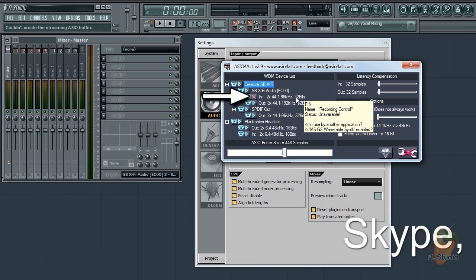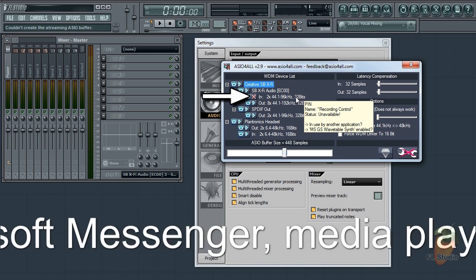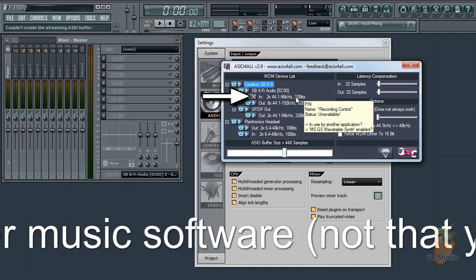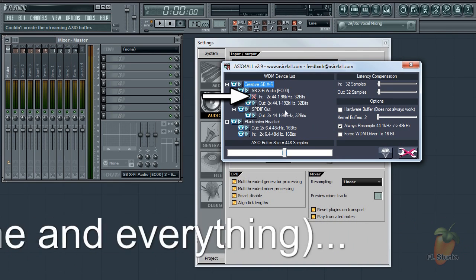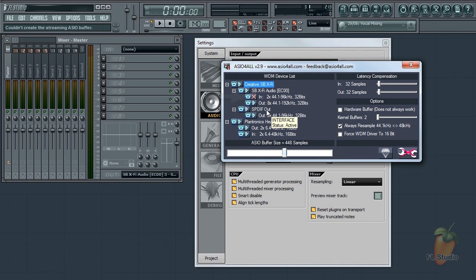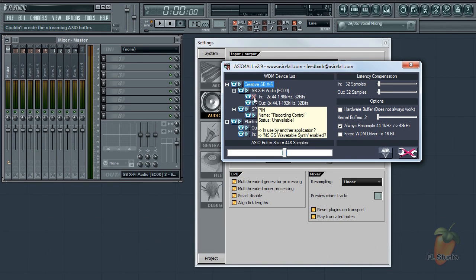Things like Skype, Microsoft Messenger, media players, movie players, etc. Then restart FL Studio and open ASIO4ALL. You should find that the red X is gone.